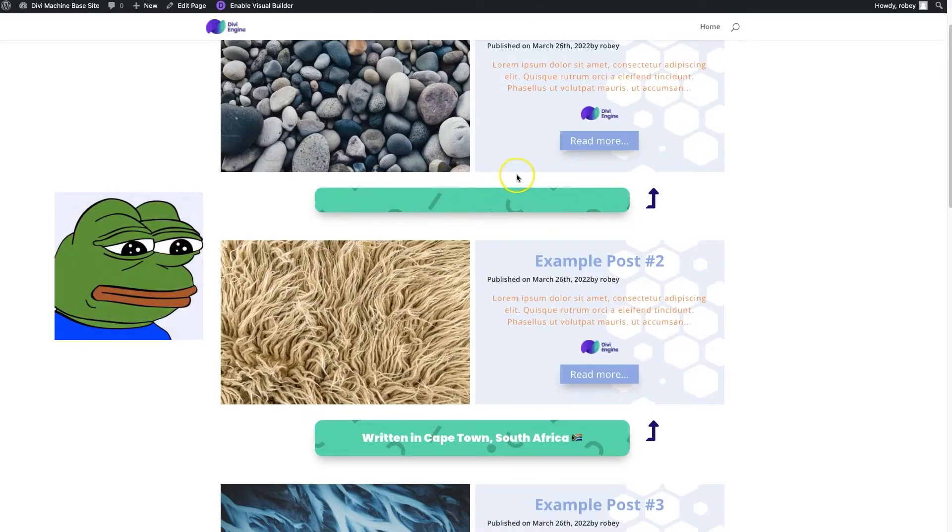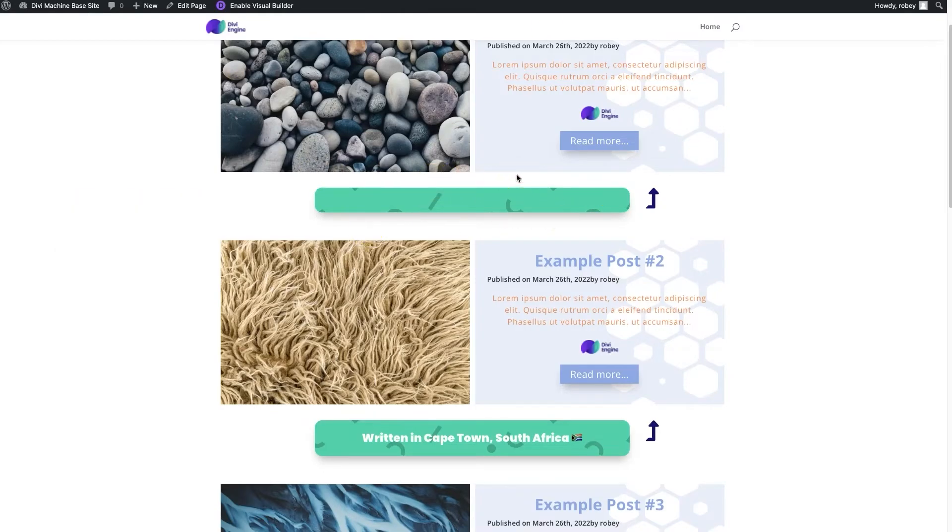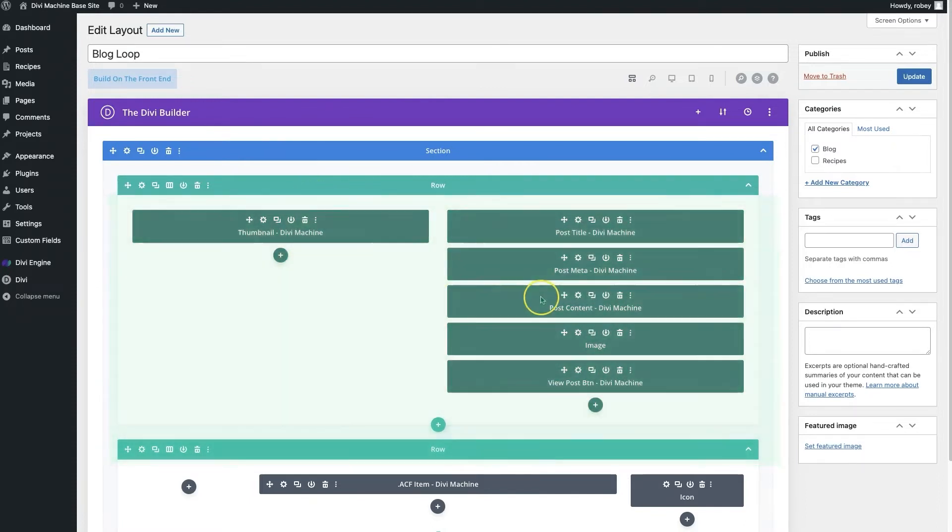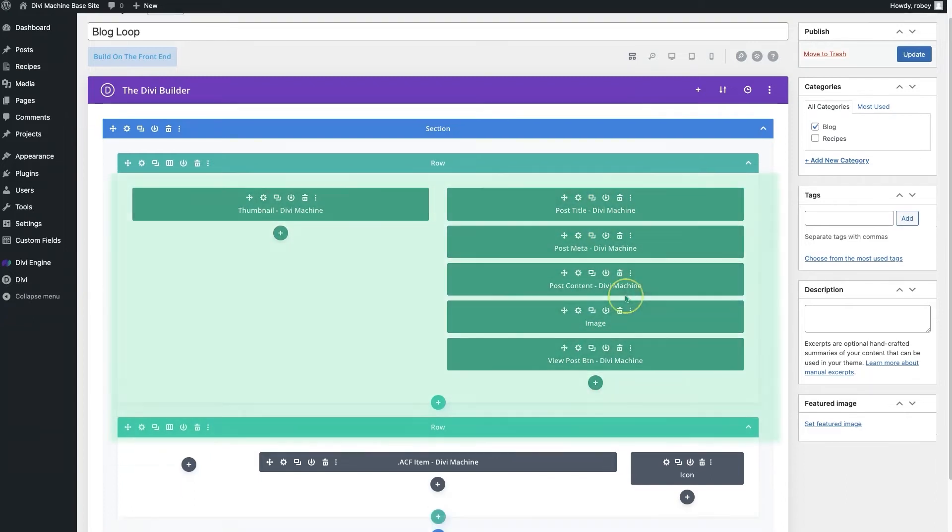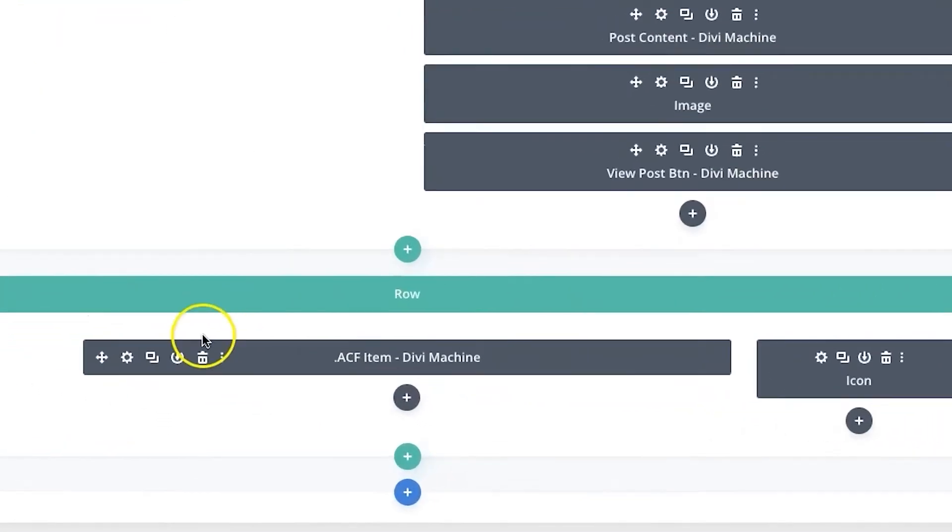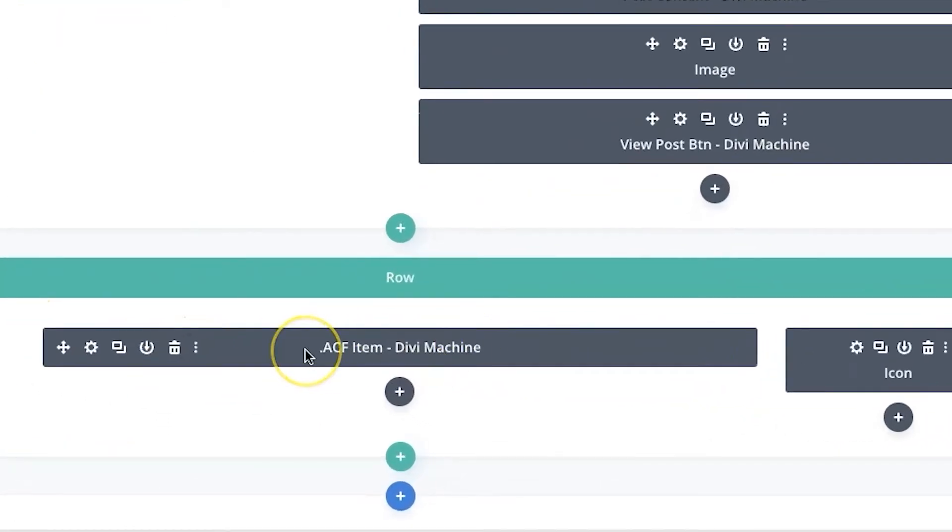So let's go take a look at how we fix that. Okay, now here I've got that loop that controls the layout for our blog posts, and you can see all the Divi Machine fields here: thumbnail, post title, the meta, and all that fun stuff. But here I've got that layout that adds the location where this was written.